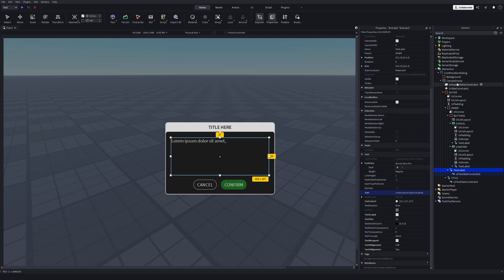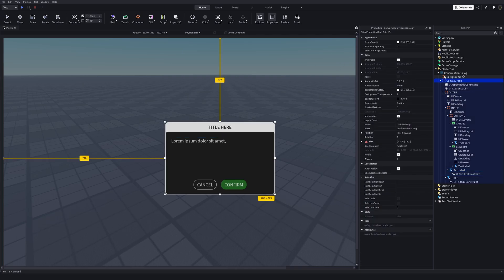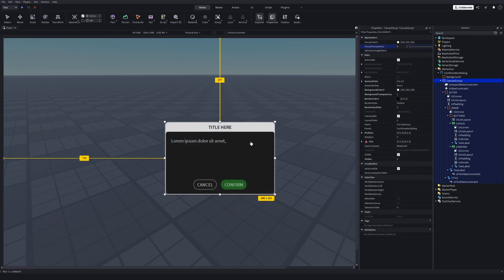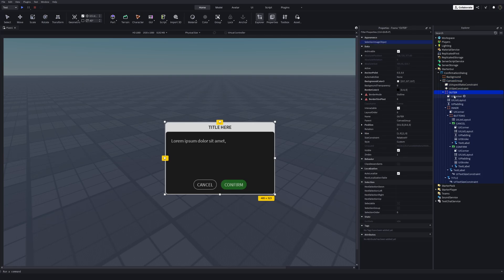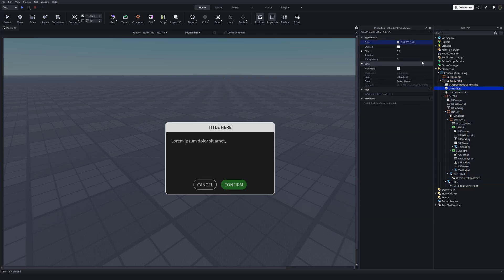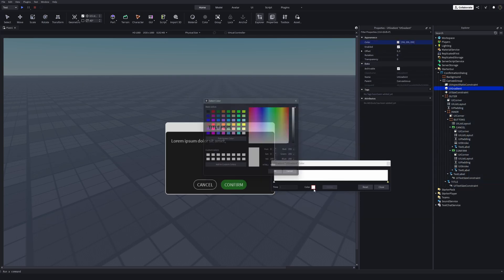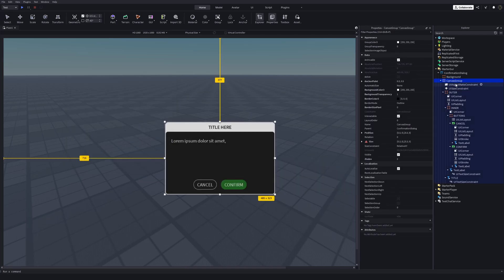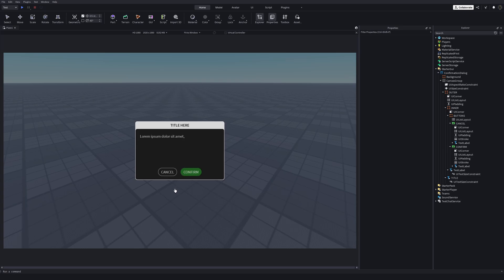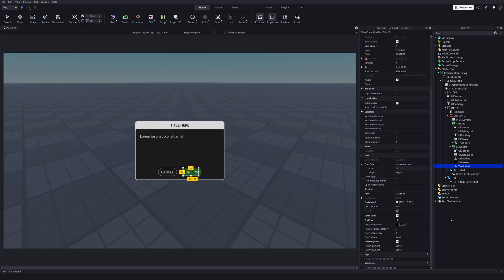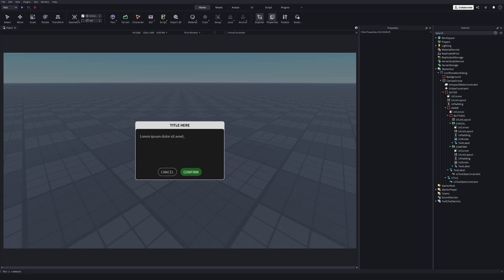And the reason I chose canvas group to contain all of them is I'm just gonna tween the transparency of the entire thing. Not all the objects one by one. And the reason I used a separate frame for the background. Because if I add a UI gradient, it will affect all of its children. So this canvas group is just to use the group transparency in tweening. Now before moving on to the coding section, I'm gonna do some minor changes. I just want this confirm button text to be slightly bolder. And the title text to be really bold.